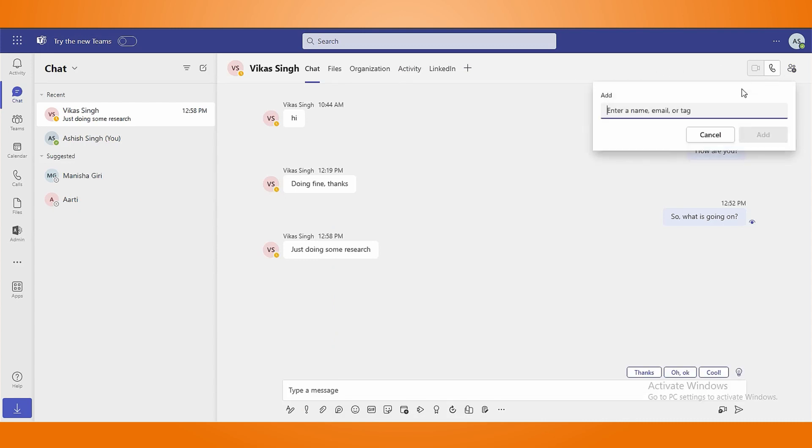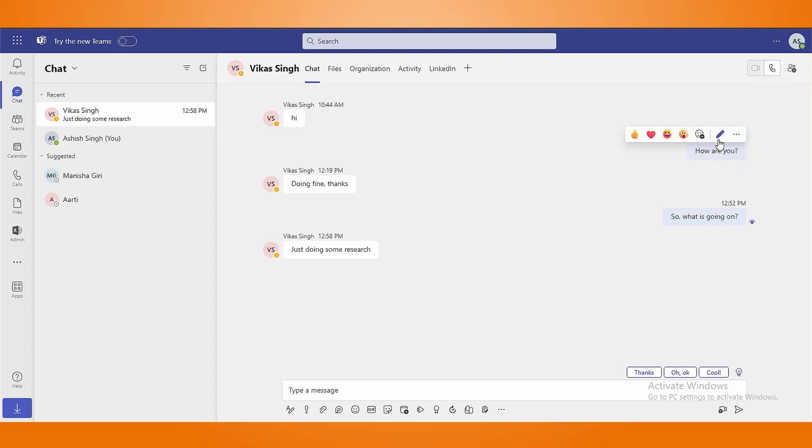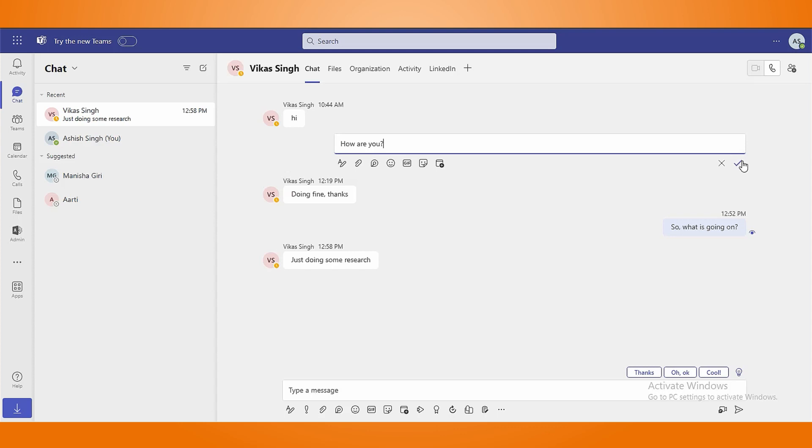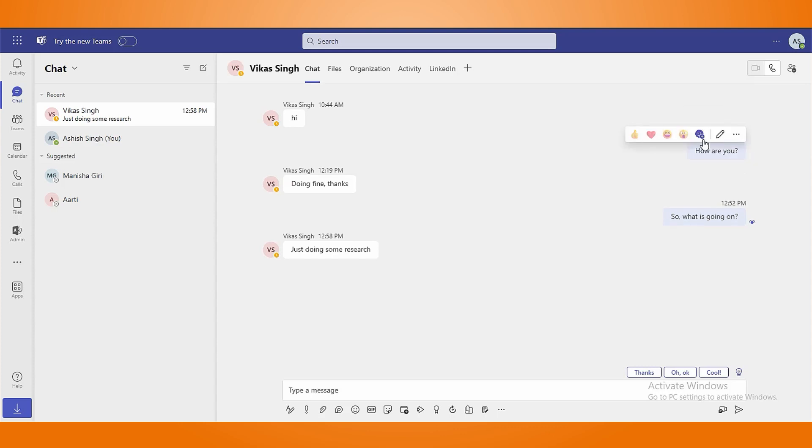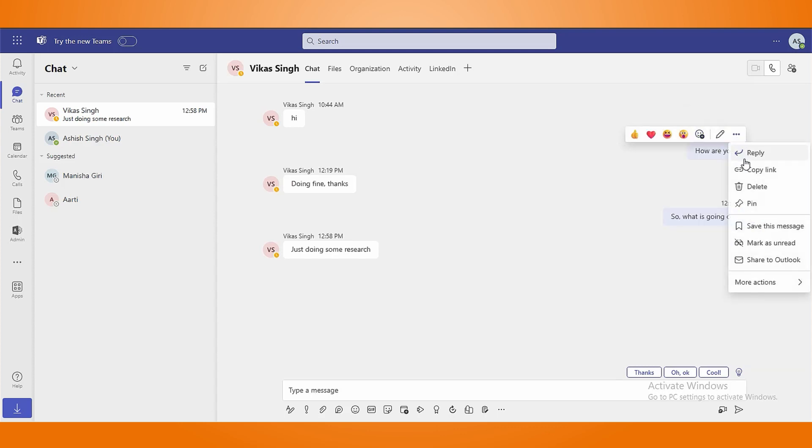By pressing the add people option, you will be able to add more people to your group. Users can easily edit sent messages, react, delete, save them, and perform many more actions.